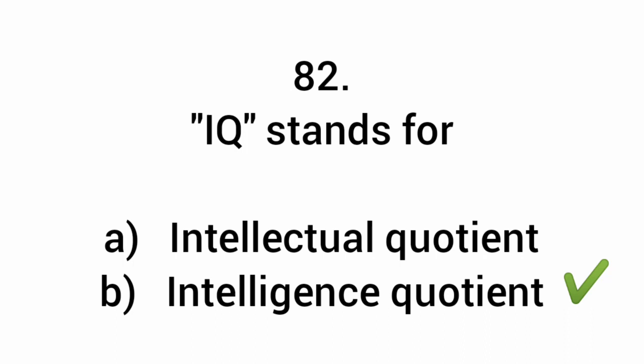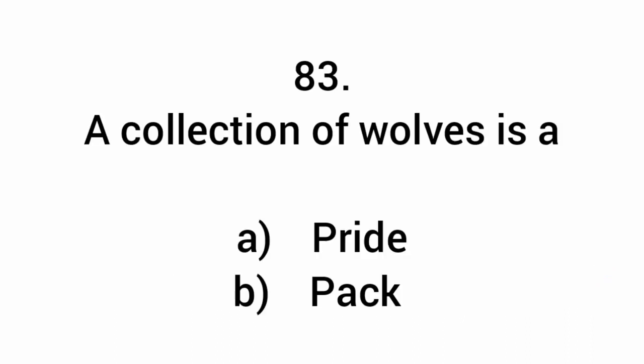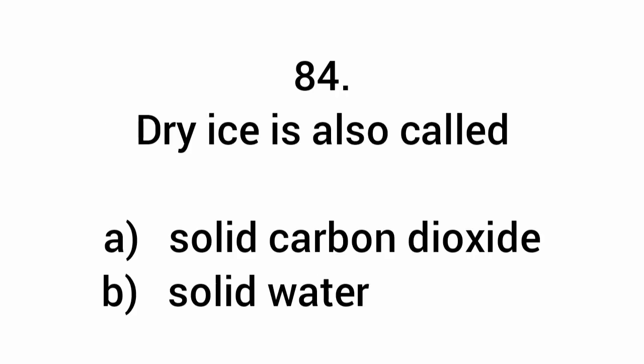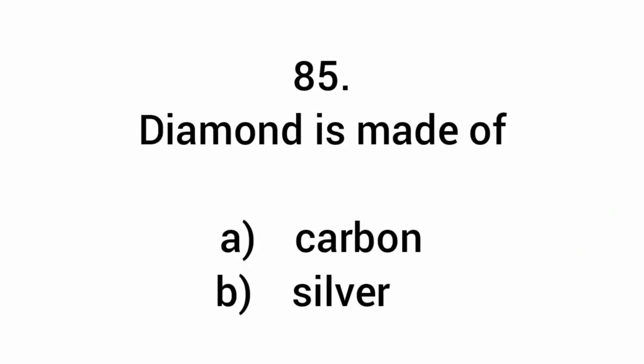IQ stands for intelligence quotient. A collection of wolves is called a pack. Dry ice is also called solid carbon dioxide. Diamond is made of carbon.